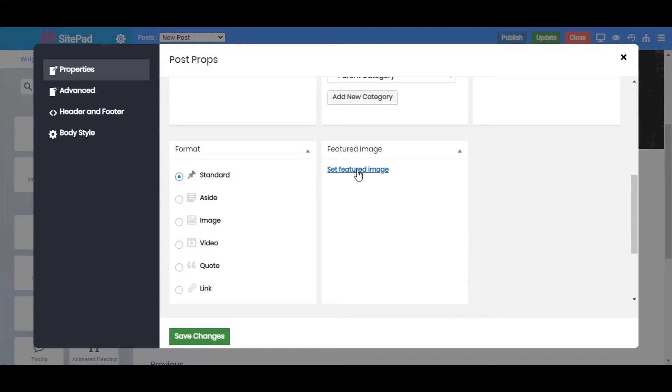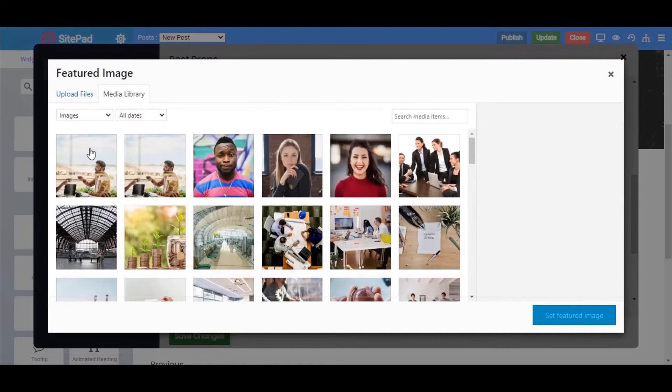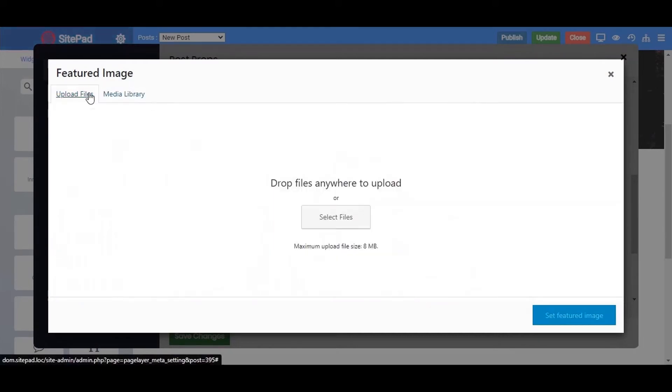You can also set the featured image by clicking on Set Featured Image. Click on Upload Files, then click on Select Files, and choose the image as you wish.